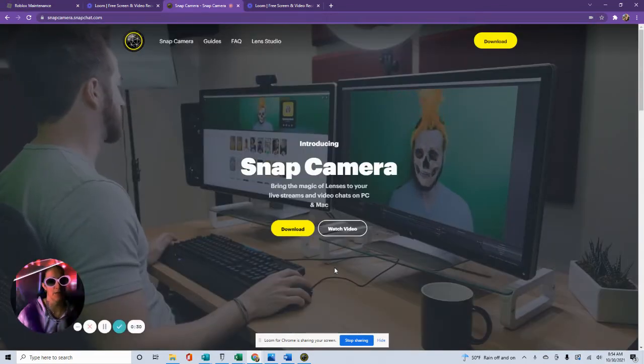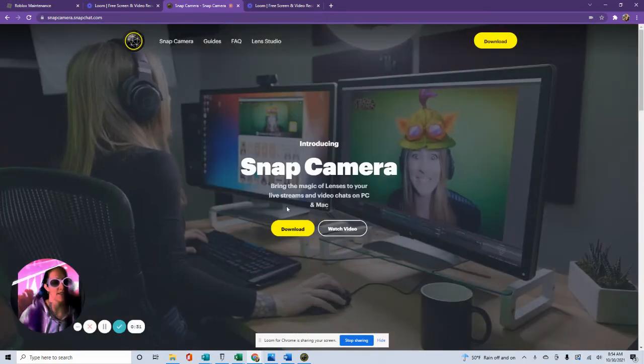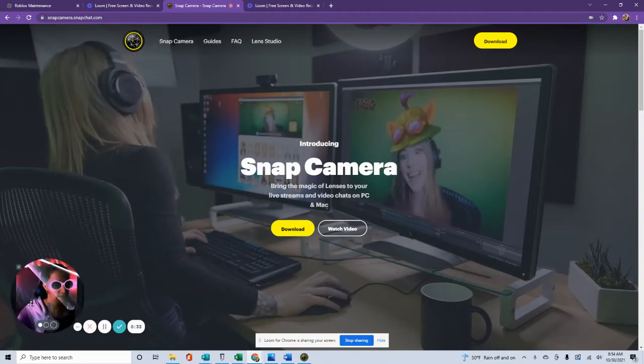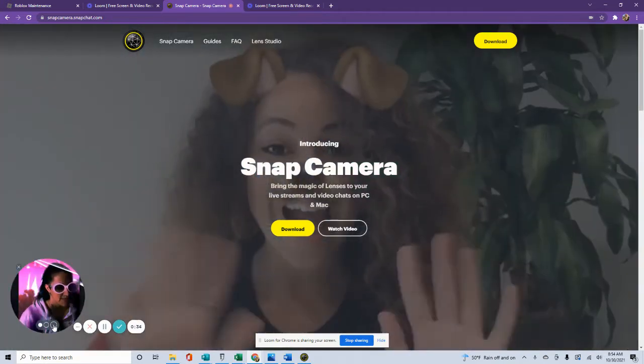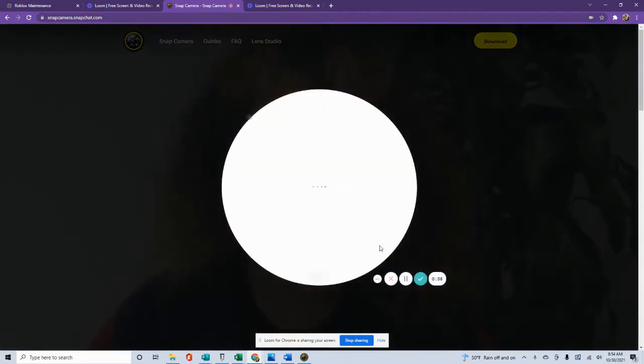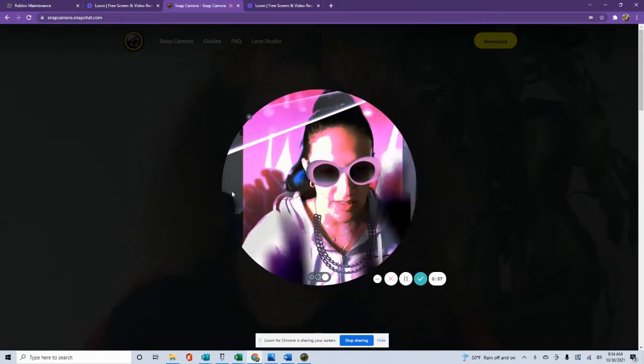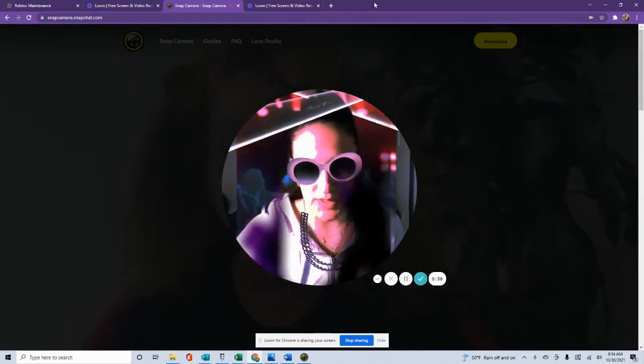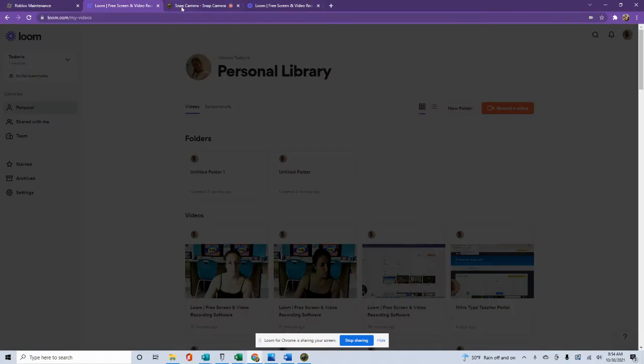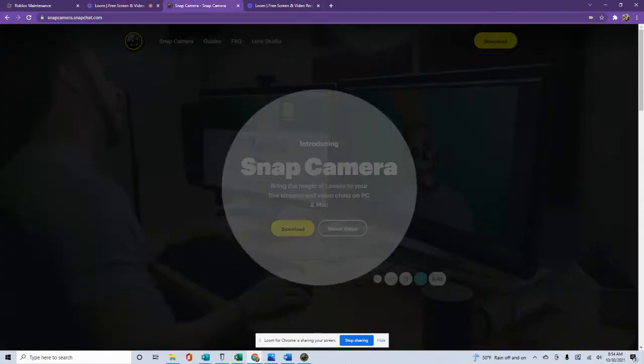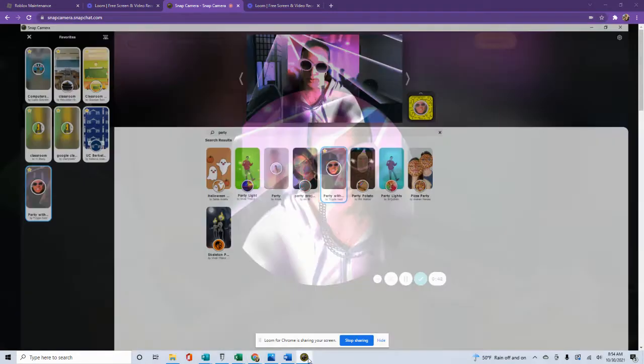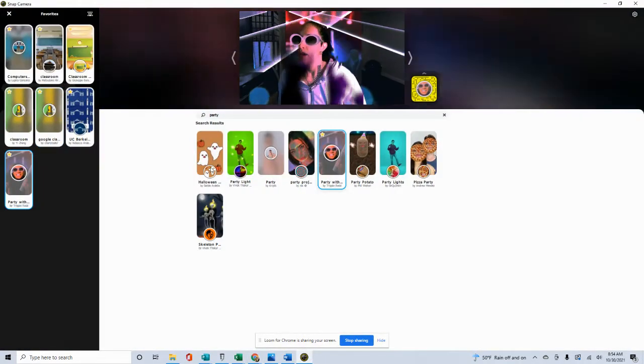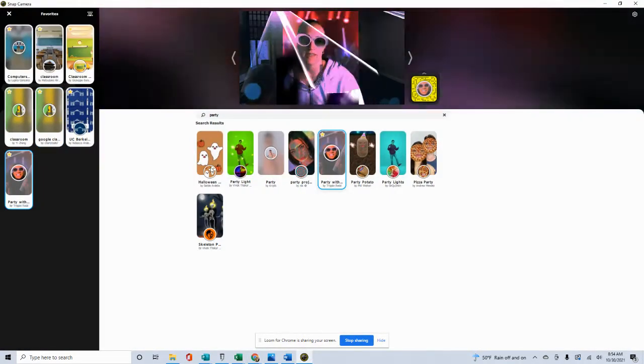So this is Snap Camera, and this is how you would record, and you can kind of see. Let me see if you can save the background. So it removes the background. I saved a few. Here we go. I saved a few backgrounds.